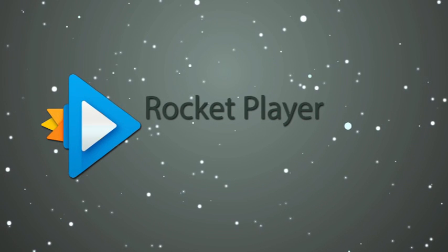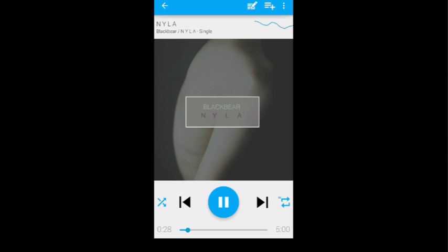Hey there Rocketeers, Andrew here with another Rocket Player tutorial. Today I'm going to show you one of the most important, most frequently used screens in Rocket Player, the Now Playing screen.